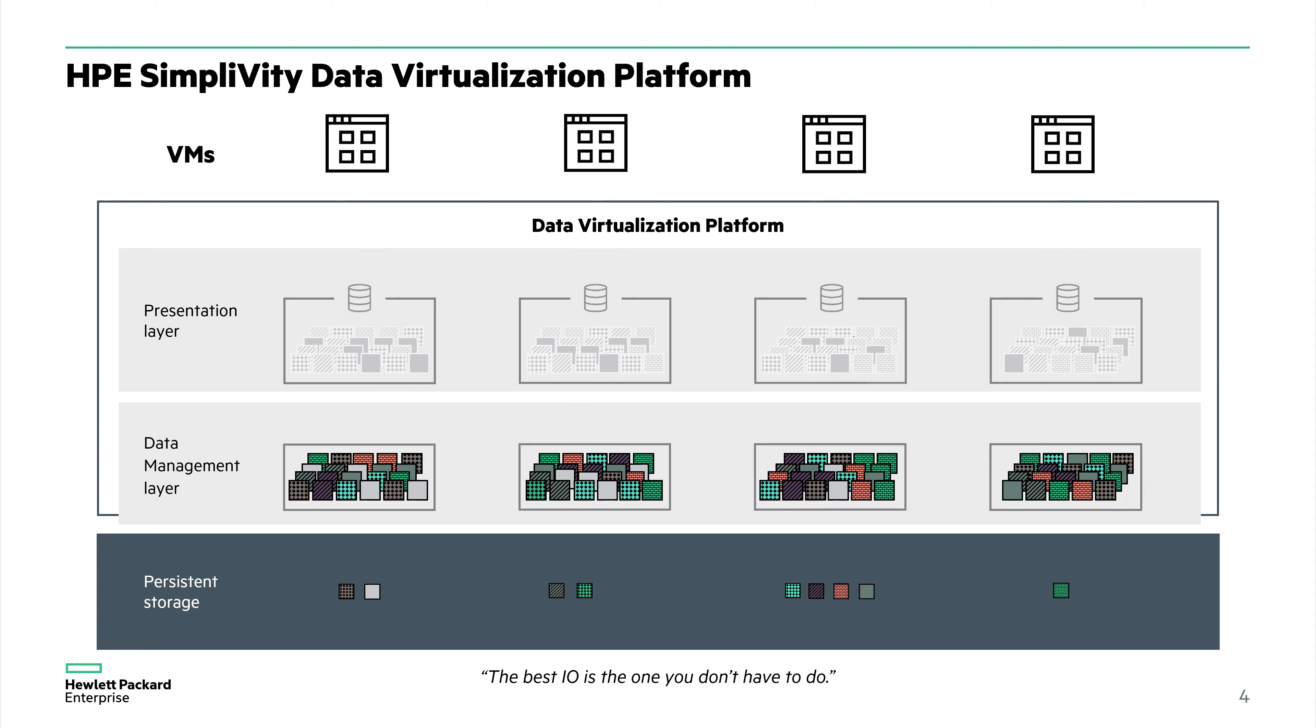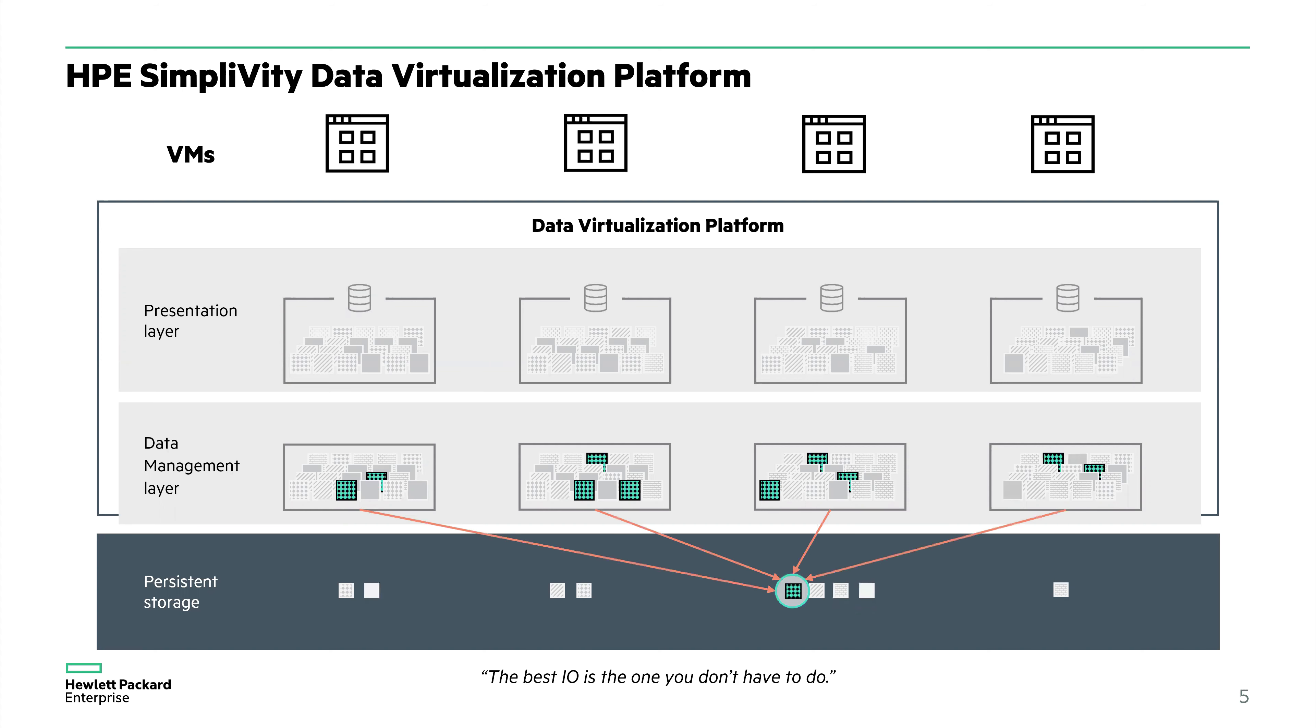SimpliVity offers very good data efficiencies when we talk about how much storage SimpliVity saves. We're able to back up and recover very large virtual machines very quickly. This is great if there's ever an unexpected outage. It reduces RPOs and RTOs, and it can get you up and running faster. In this particular case, this one pattern block of data was written 10 times to the data management layer, but we only have to store it once in the persistent storage.